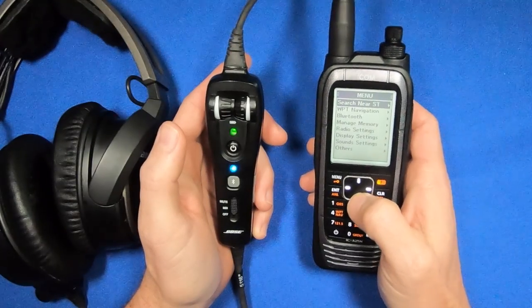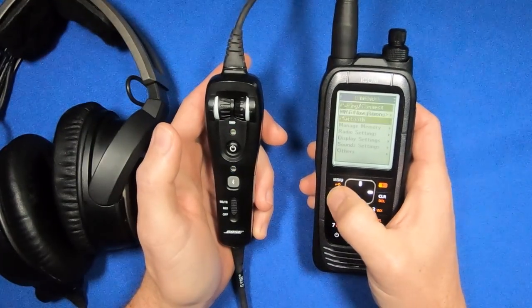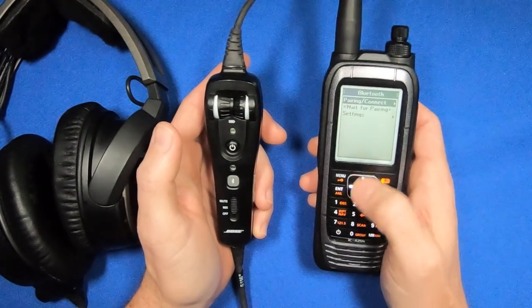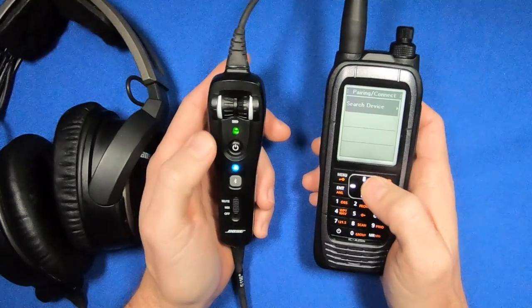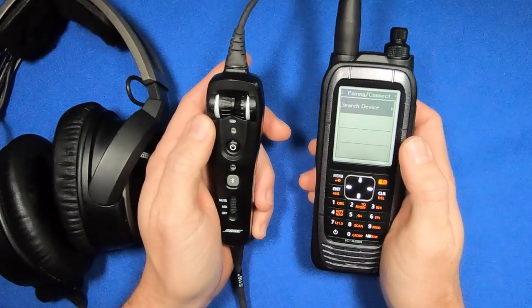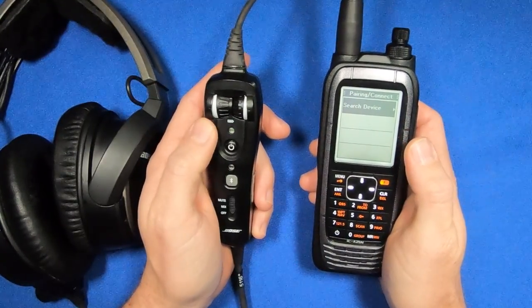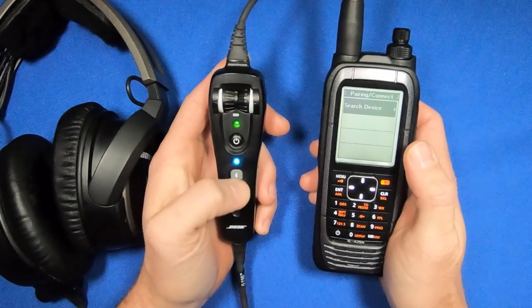I can go to Menu, go down to Bluetooth, hit Enter, and then Pair and Connect, hit Enter. Before I search for device, I want to put the Bose A20 into pairing mode.